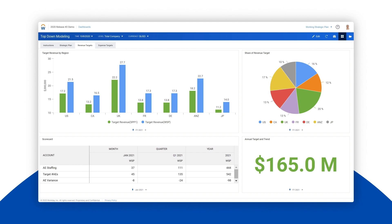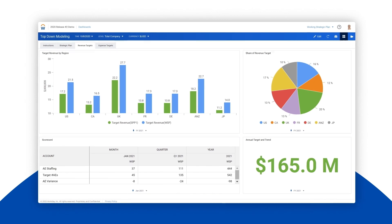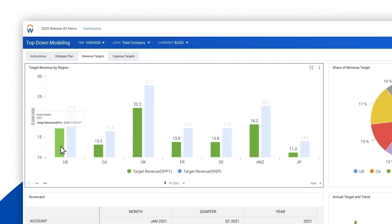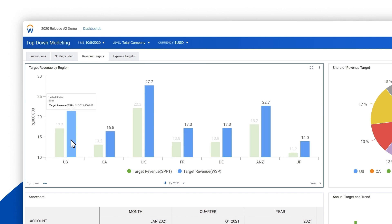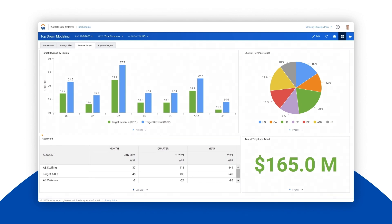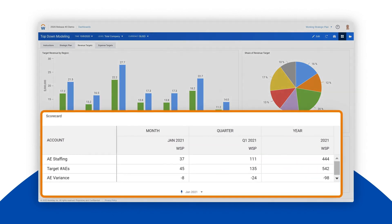To do this we look at the strategic plan phase one and working strategic plan comparing the previous targets in green with the new targets in blue. If we look at the scorecard details we see that there is a variance in account executive and targeted account executive.